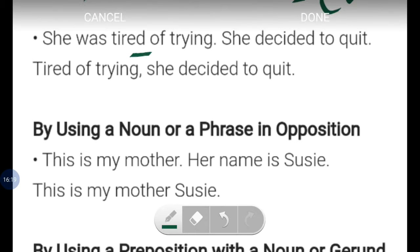Another example using a past participle: 'She was tired of trying. She decided to quit.' Using the past participle form, this becomes: 'Tired of trying, she decided to quit.' Here '-ed' form (past participle) is used to form the new combined sentence.